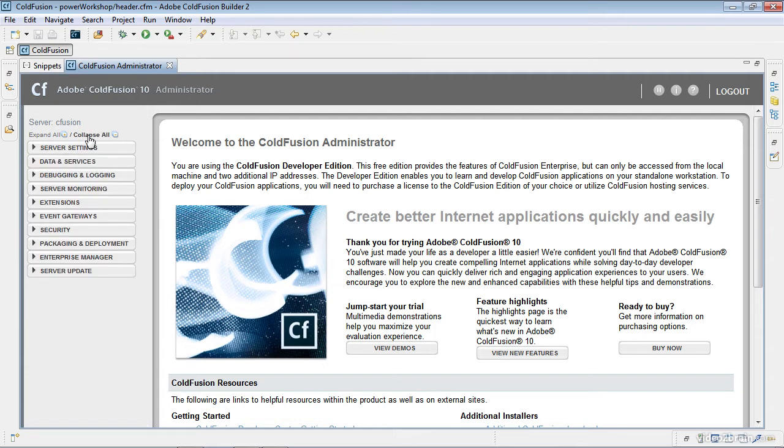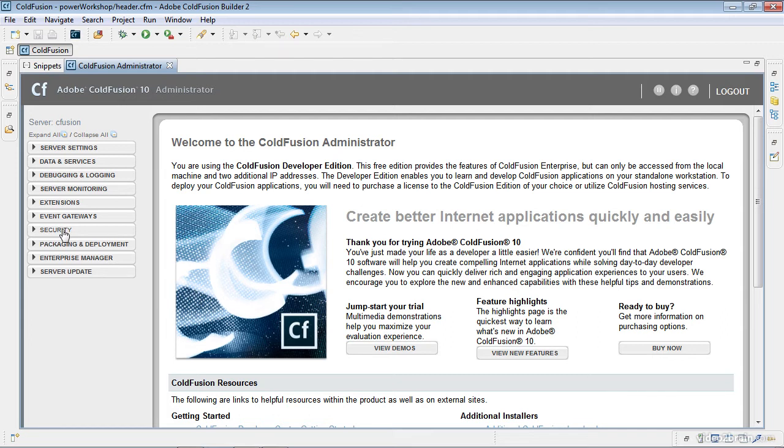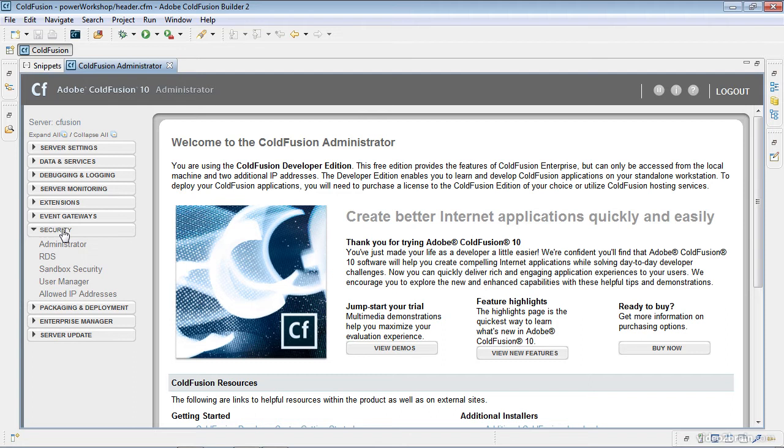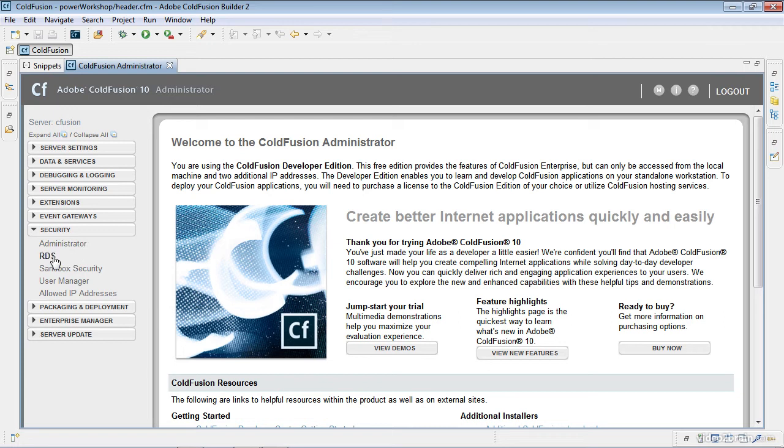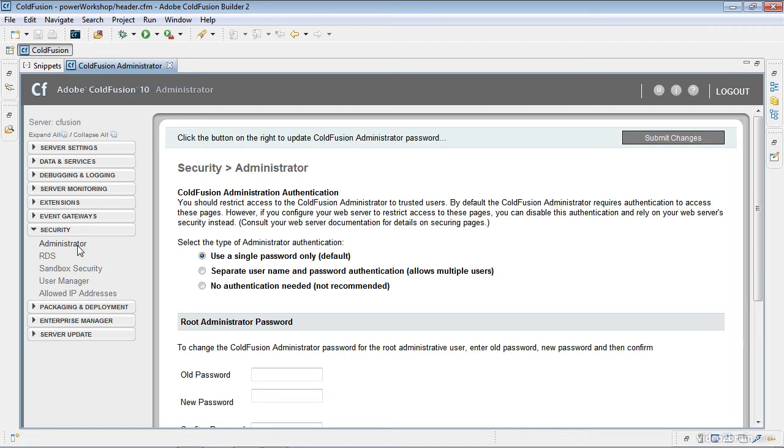Now I'll hit collapse all over here, and these are all the individual settings available within the administrator. One of the first ones I want to modify are those passwords that I had to set when I installed ColdFusion, and I'm going to do that within the security area. The first one will be for the administrator itself. The second one will be for the RDS feature. Both of those had to have passwords on the install. I'm going to go out and remove them.